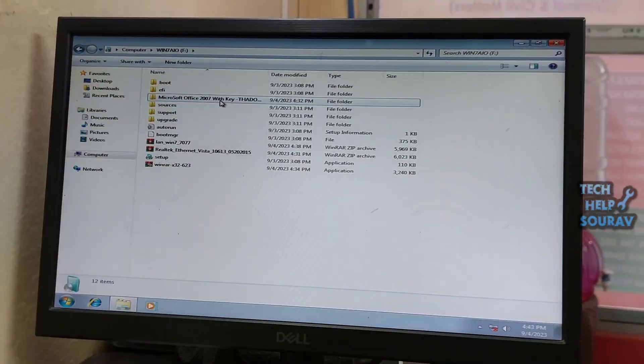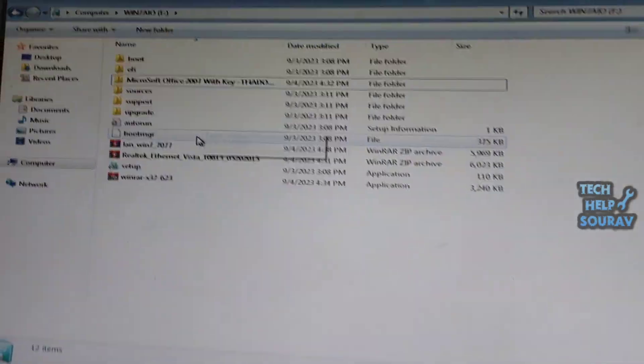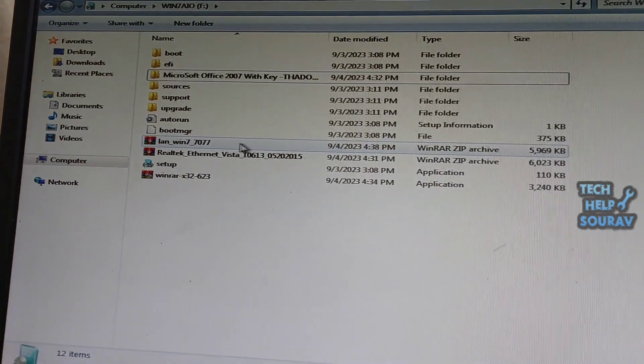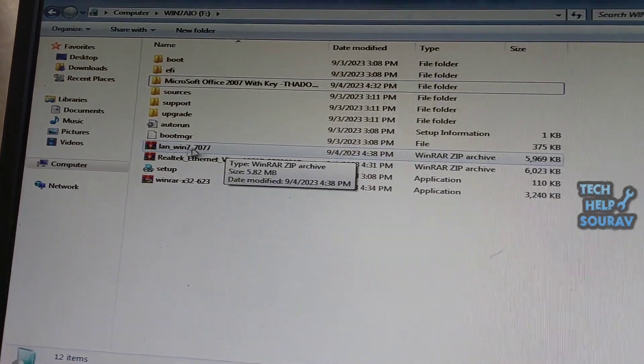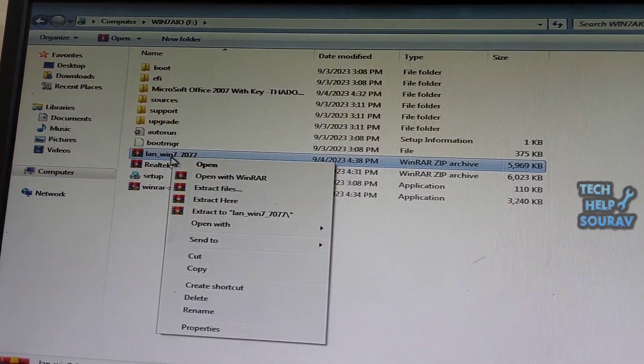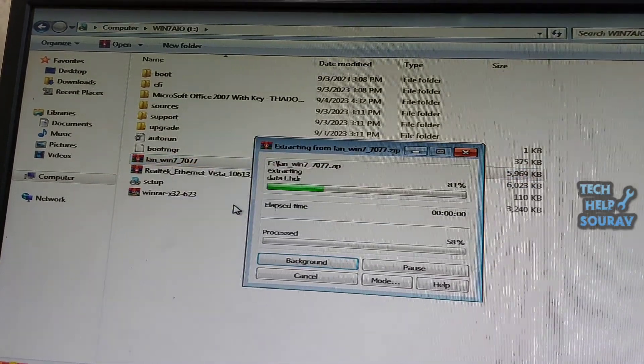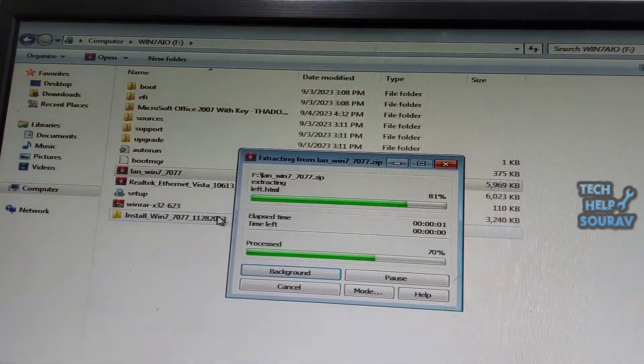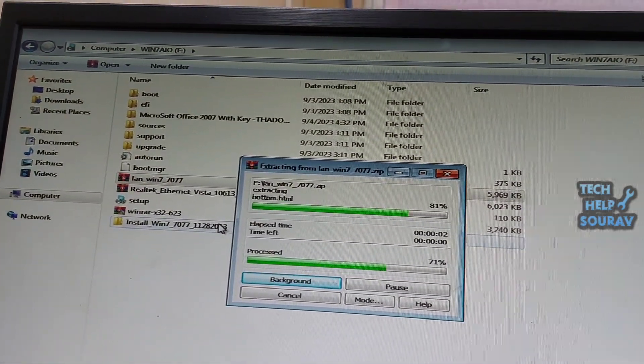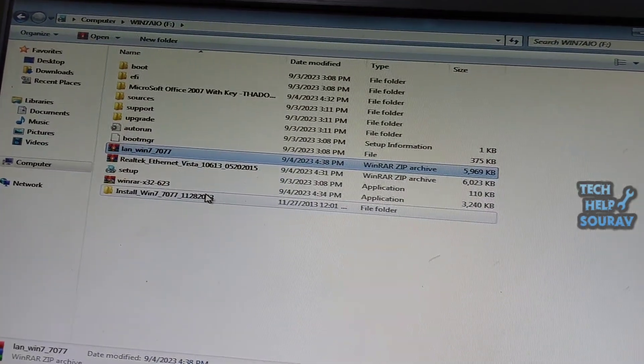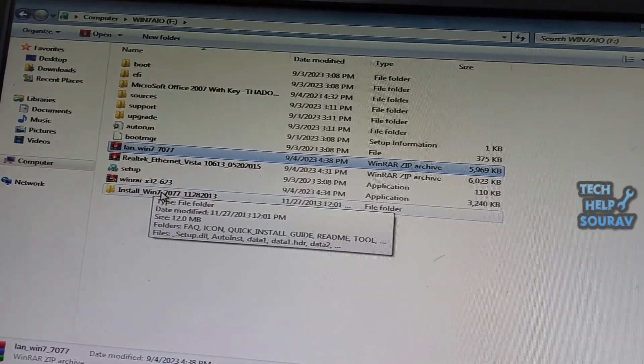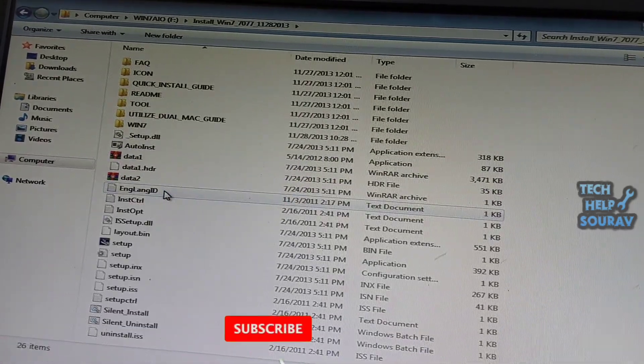After the driver is downloaded, paste the LAN driver in a pen drive and insert the pen drive into the problem computer. After inserting, open the pen drive and extract the LAN driver. Because the LAN driver has WinRAR file, so right click and extract here.